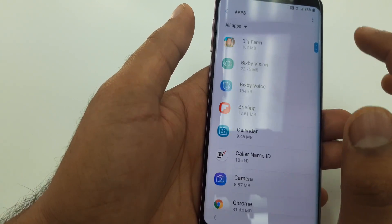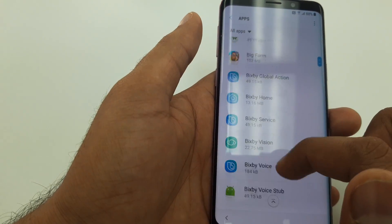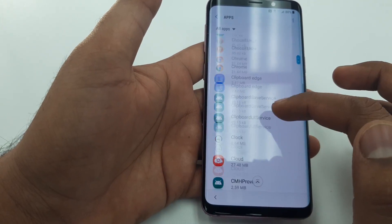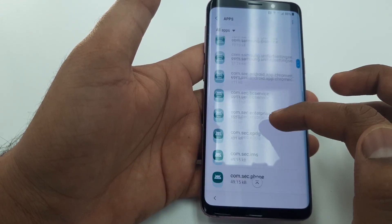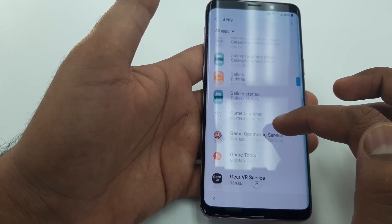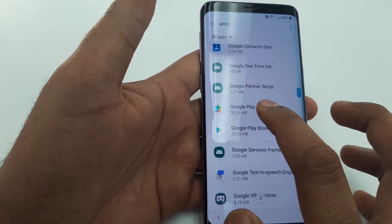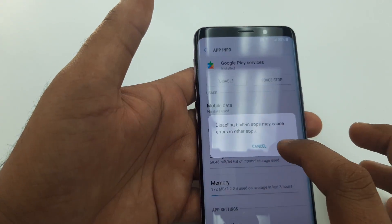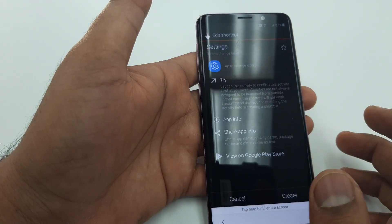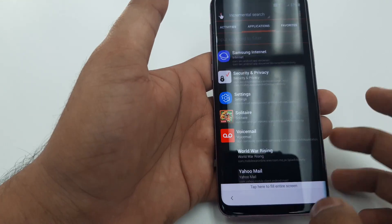Go to Device Administration Apps and deactivate it — hit Deactivate. Now go back to the main Settings screen. Go to Apps, then show System Apps. Go down to Google Play Services and disable it.